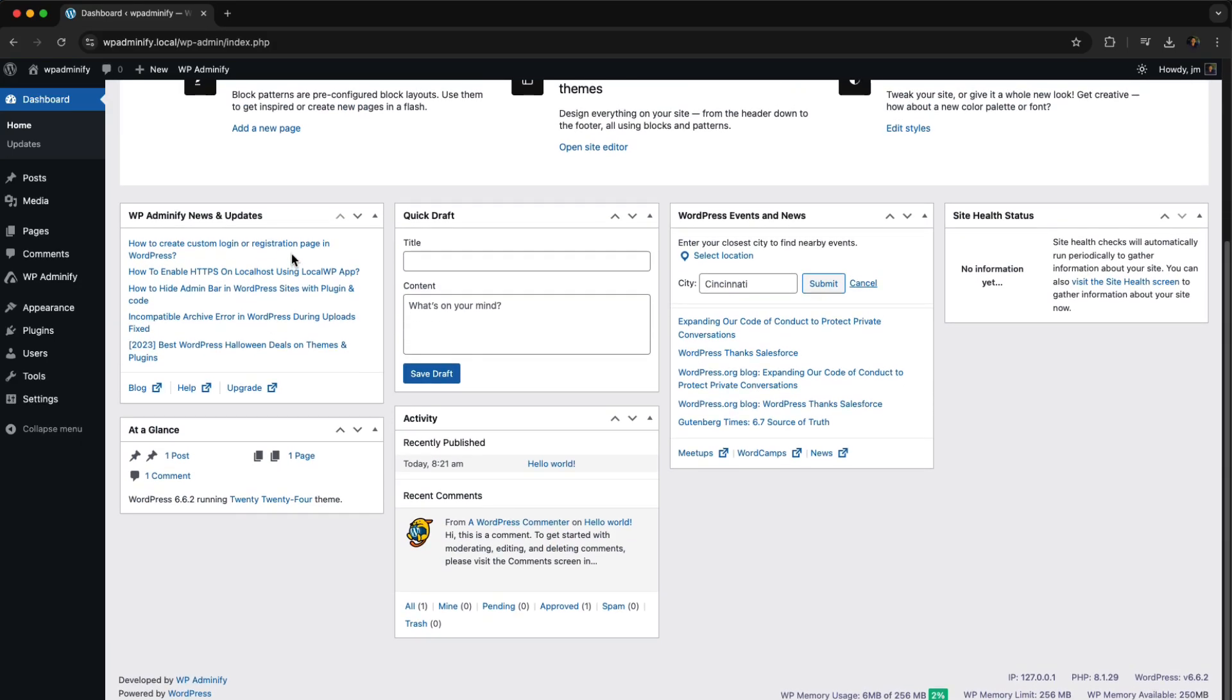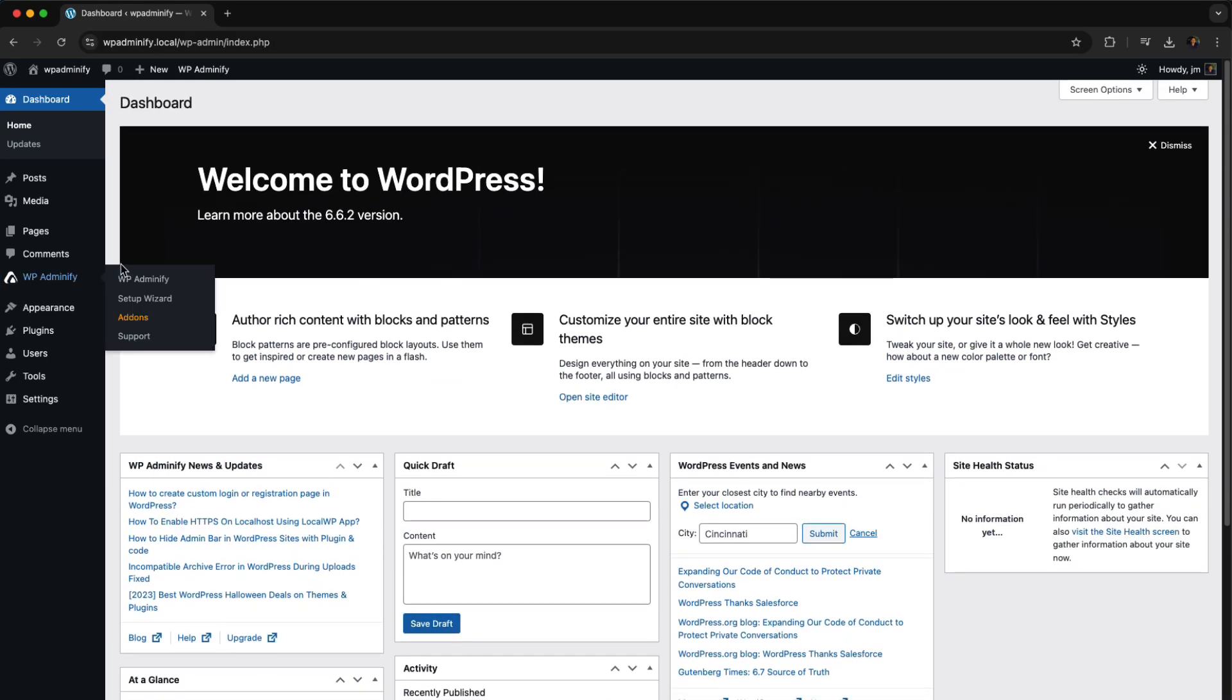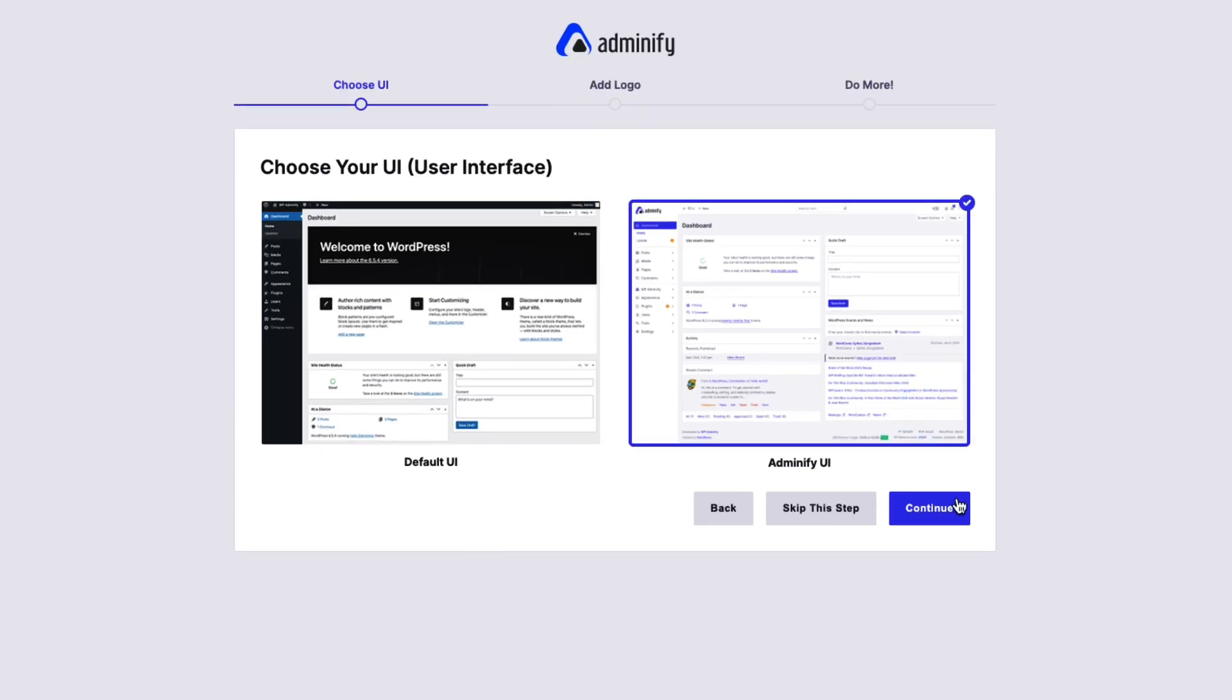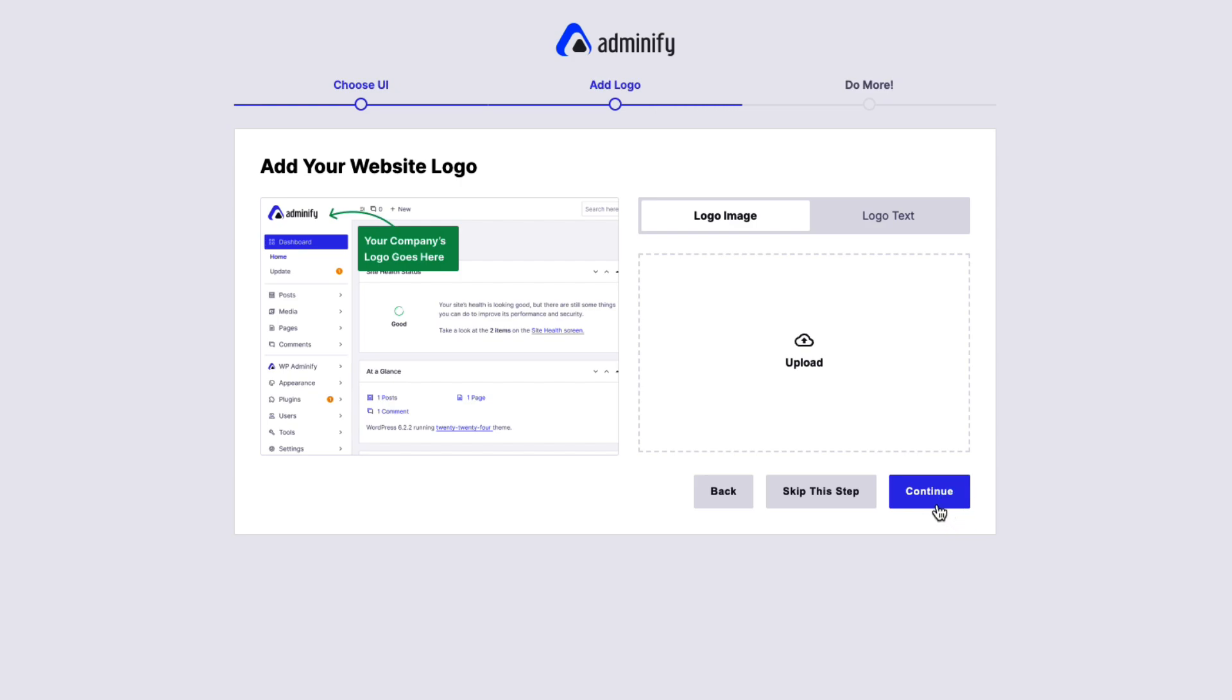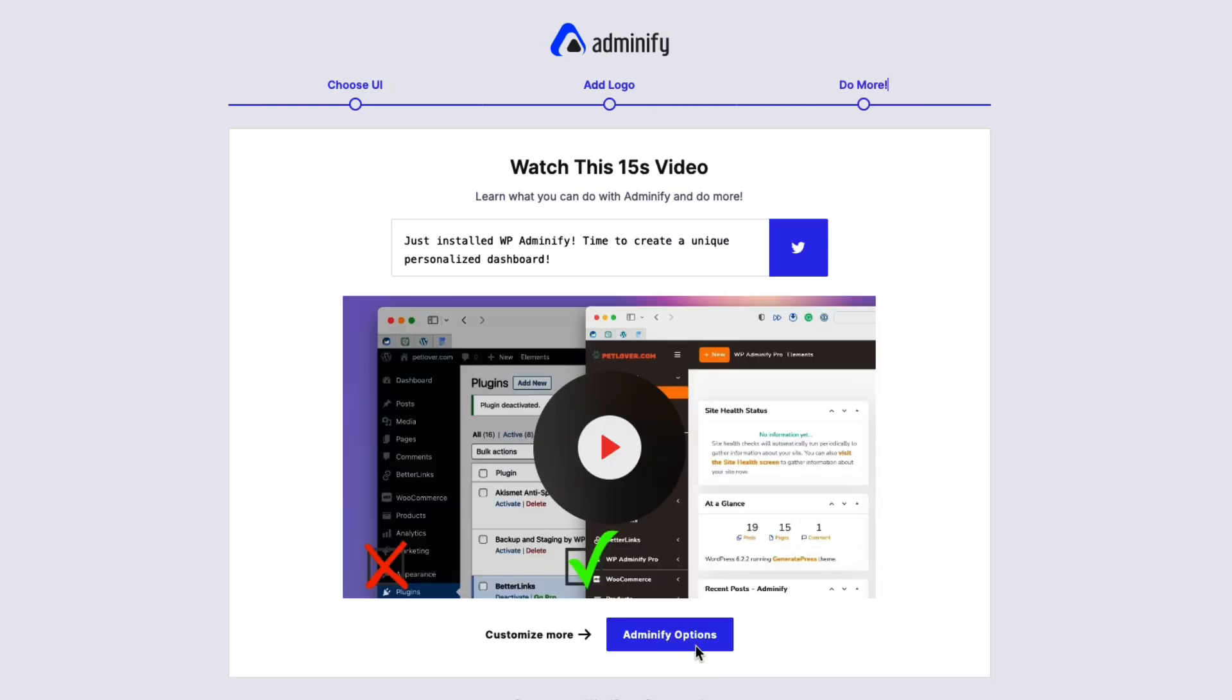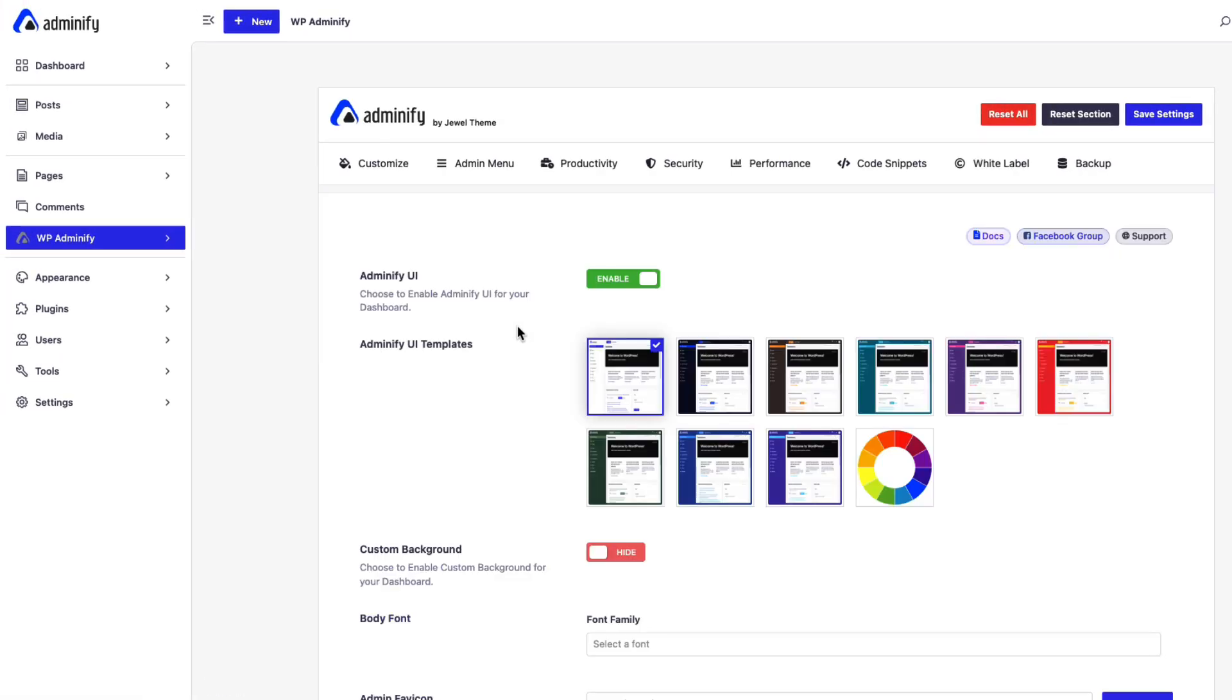Ever felt your WordPress dashboard could do more for you? Meet WP Adminify, the game-changing plugin designed to help you personalize your dashboard. Let's dive in and see how it can transform your workflow.